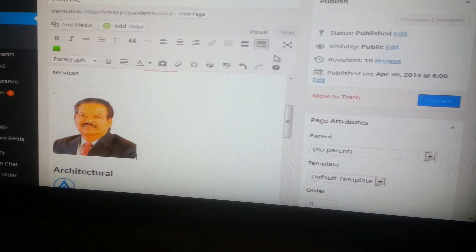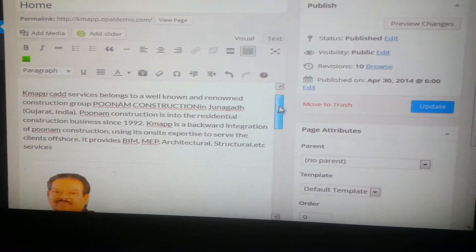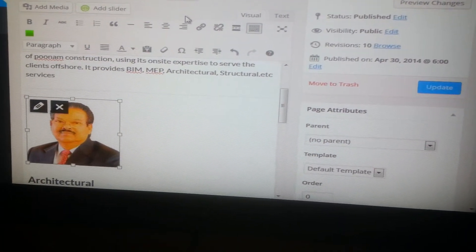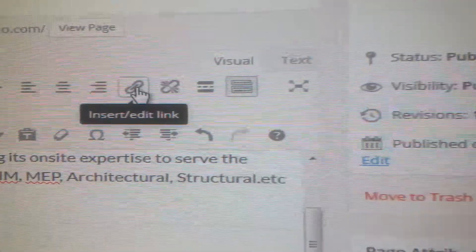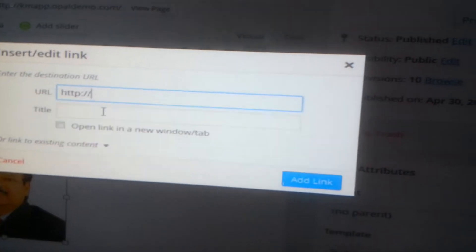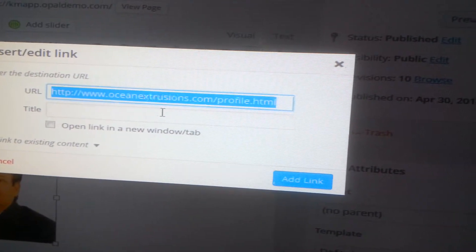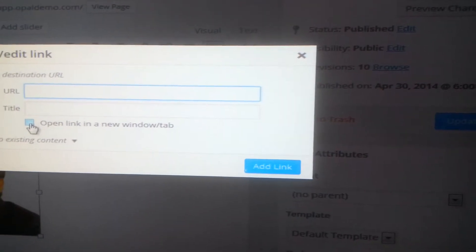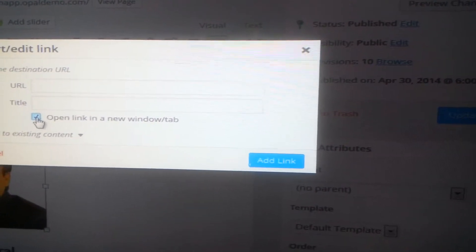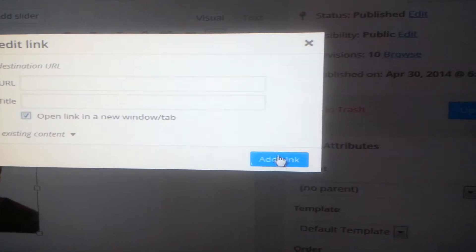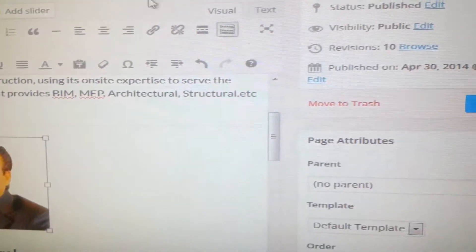To add a link on this image, you can just go here and there is a link option — Insert Edit Link. Just give the URL whichever you want to use. And if you want to open it in a new window or new tab, just select this and click on Add Link. Right now I don't want to add one.